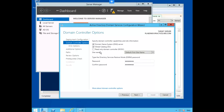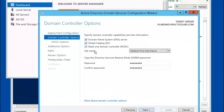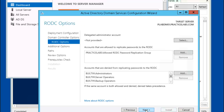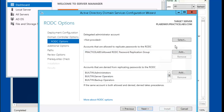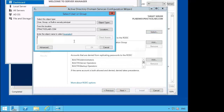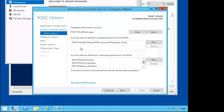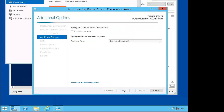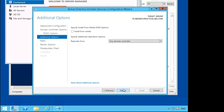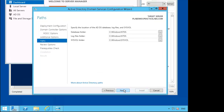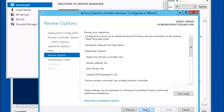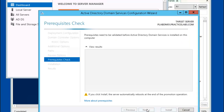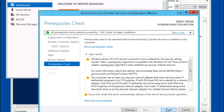Let's go ahead and select Read-Only Domain Controller and click Next. From RODC Options, click Select. We're going to designate Jan Regas as our administrator. Go ahead and click Next, Next. We'll leave the defaults here. Next, Next, and Install.